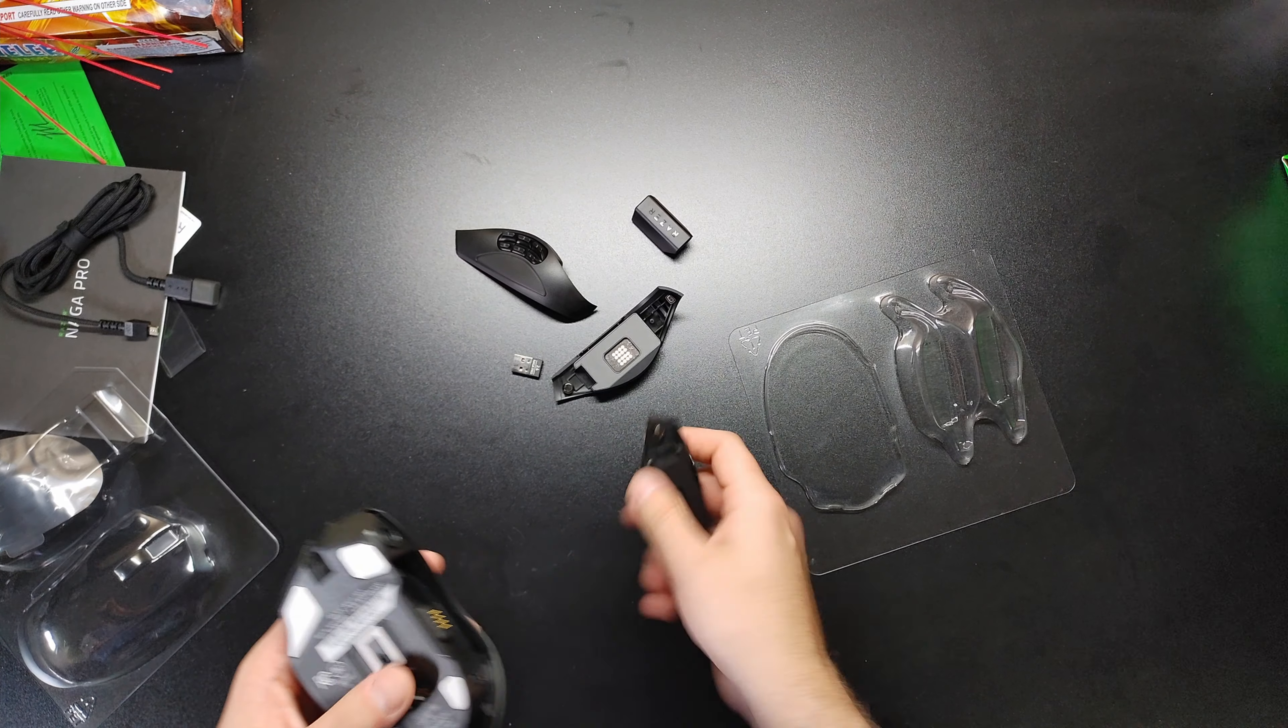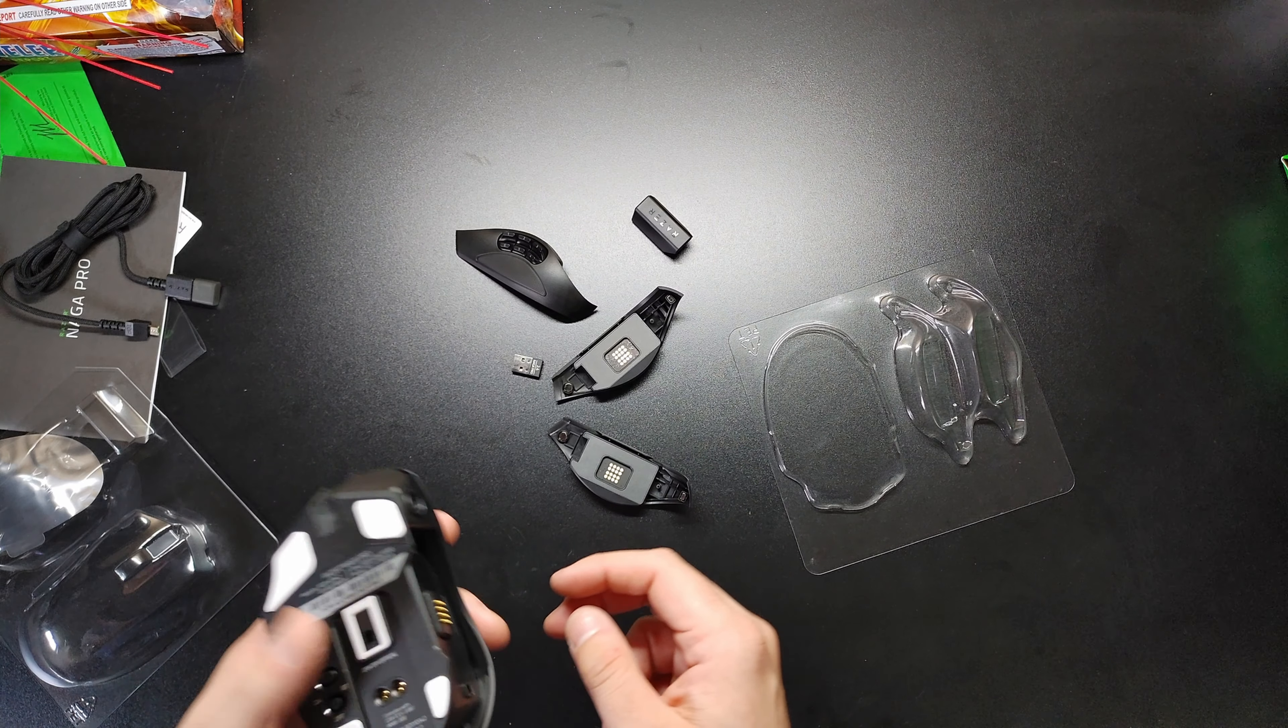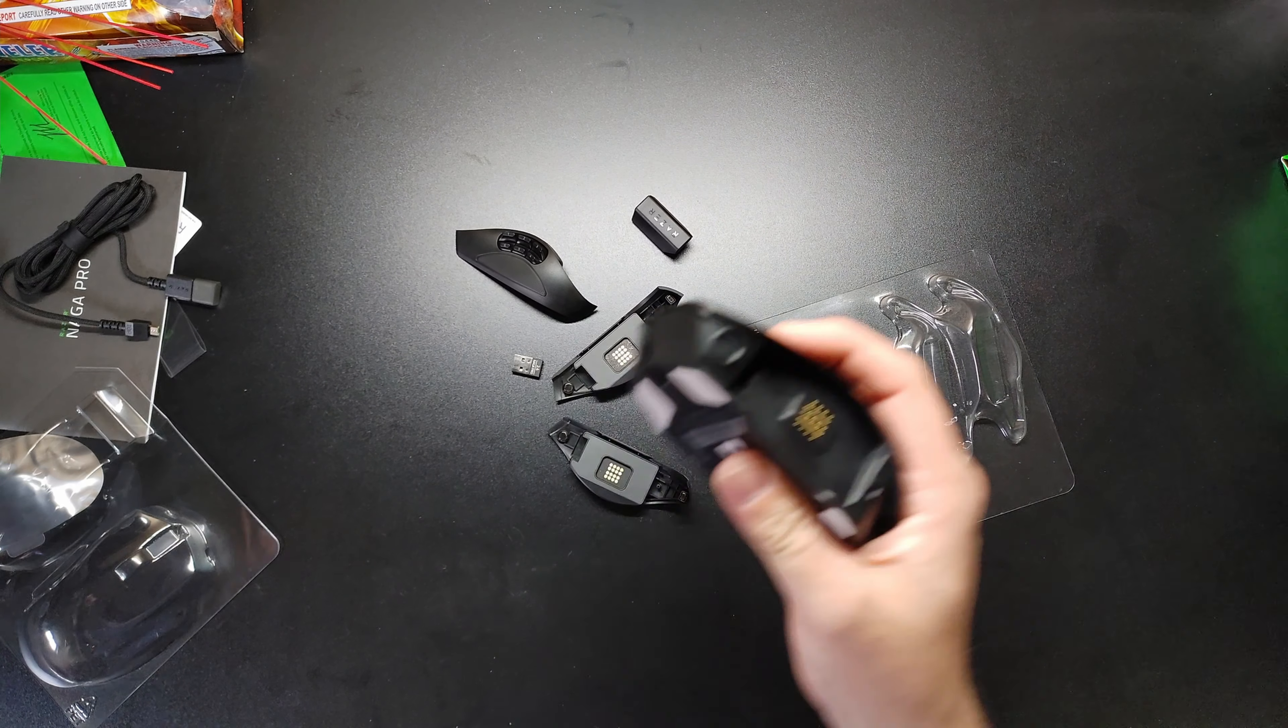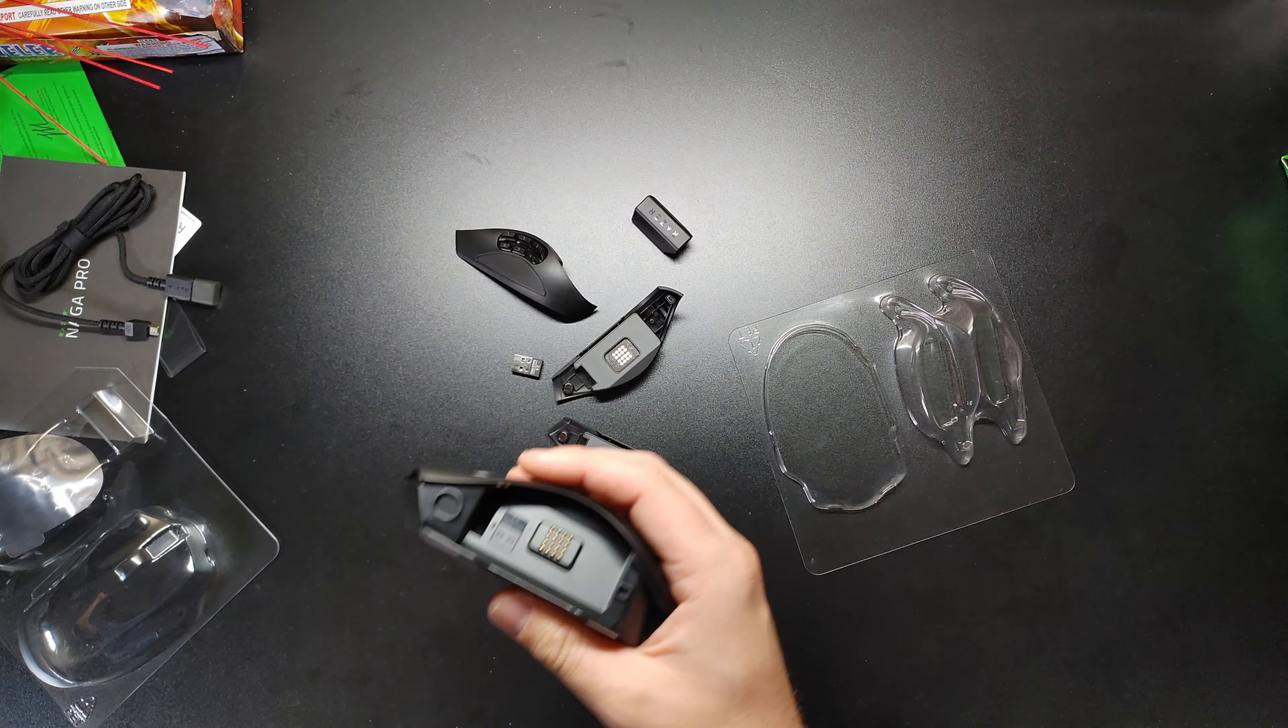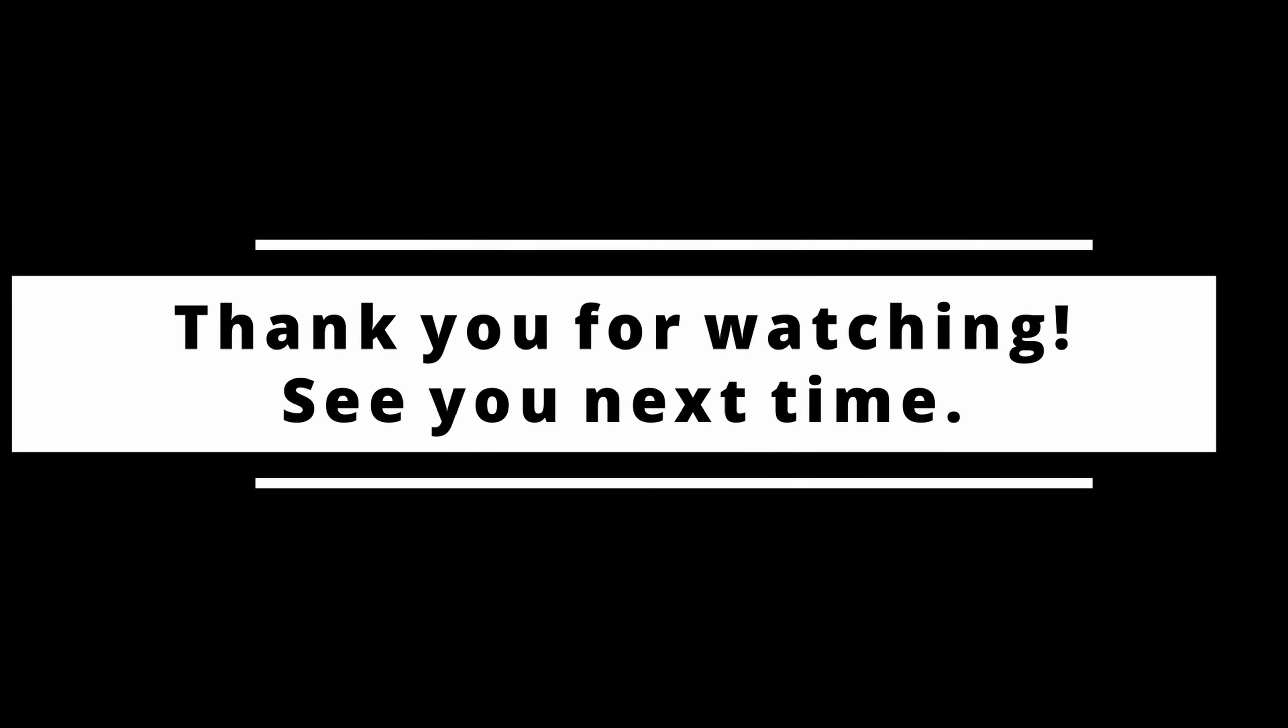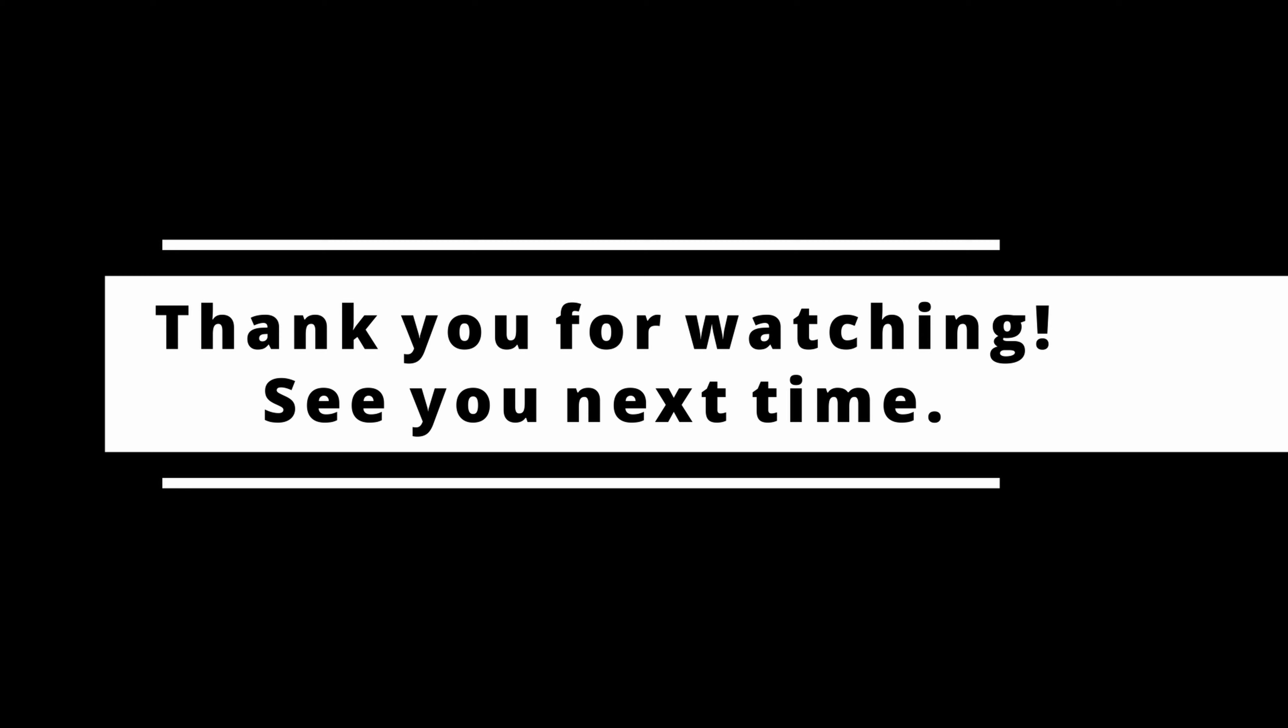So yeah, let me know what you think. We're going to try this thing out. Talk to you soon. We'll see you soon.